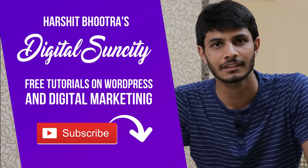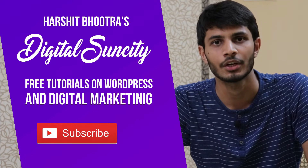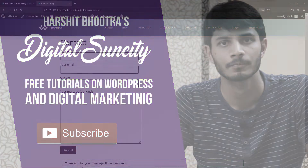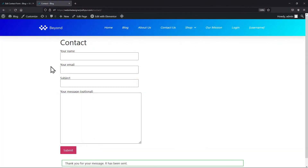Let's get started with this video. Welcome to another video. In this video, you will learn how to export form entries in Contact Form 7 plugin. Before getting started, make sure you have installed and activated the Contact Form 7 Submission plugin.